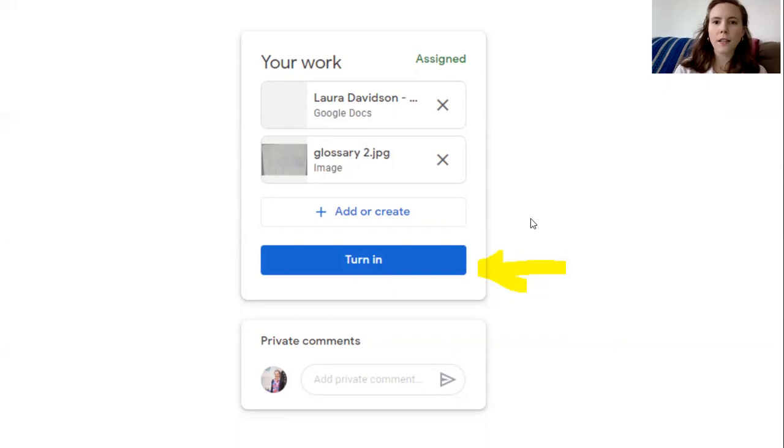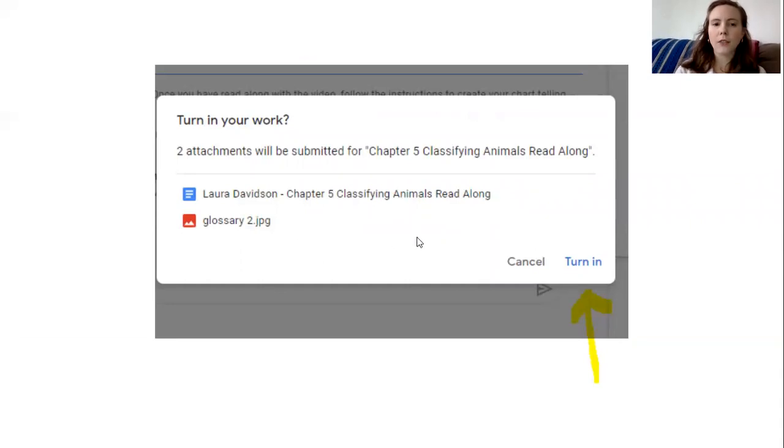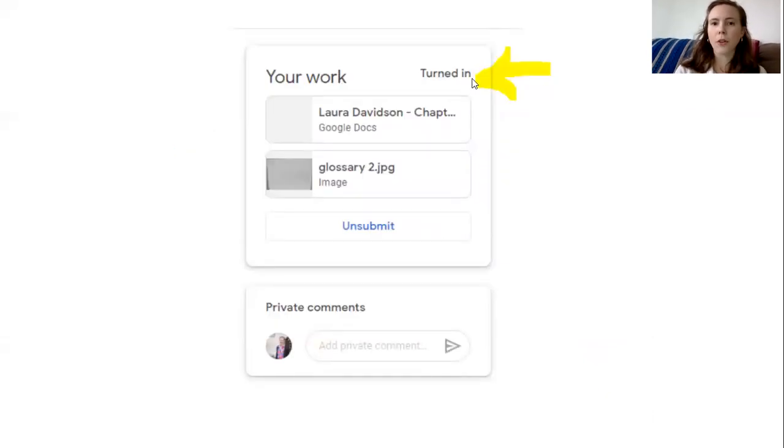Then I'll click turn in and you can see it says assigned right now. But after that it will ask me if I'm sure that I'm ready to turn it in. Those are my two things that are attached. And then once I've clicked turned in it will say it up at the top so I know that it went through correctly.